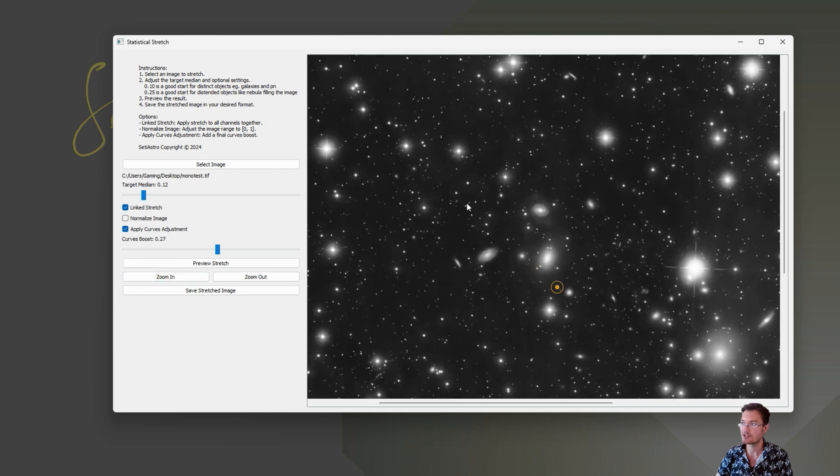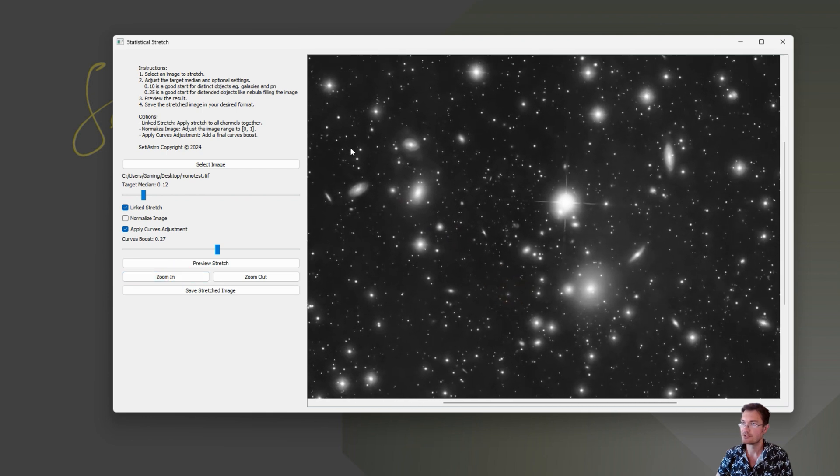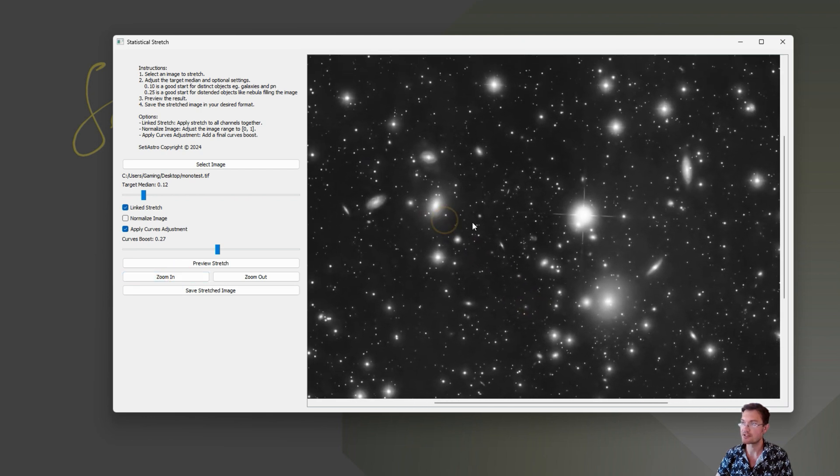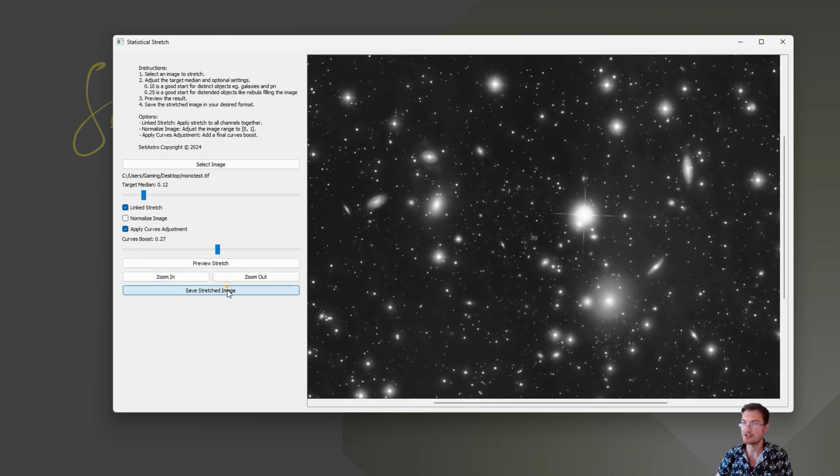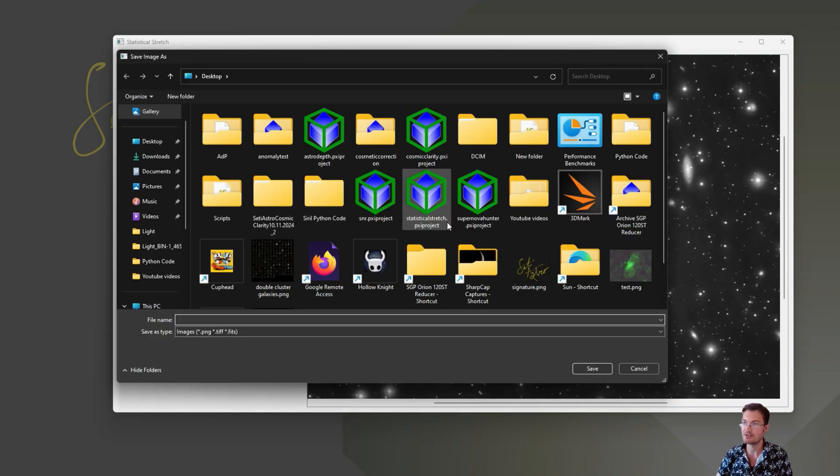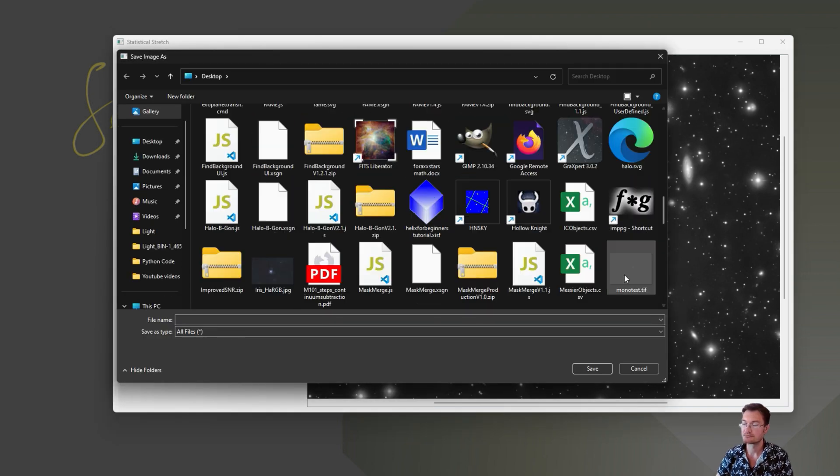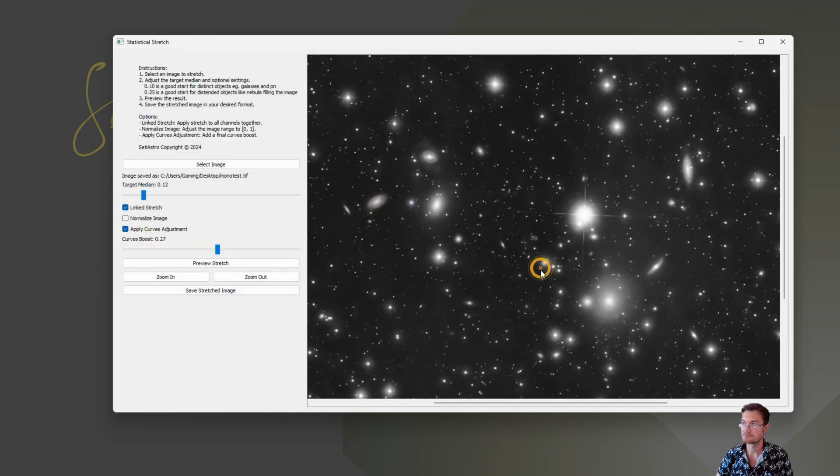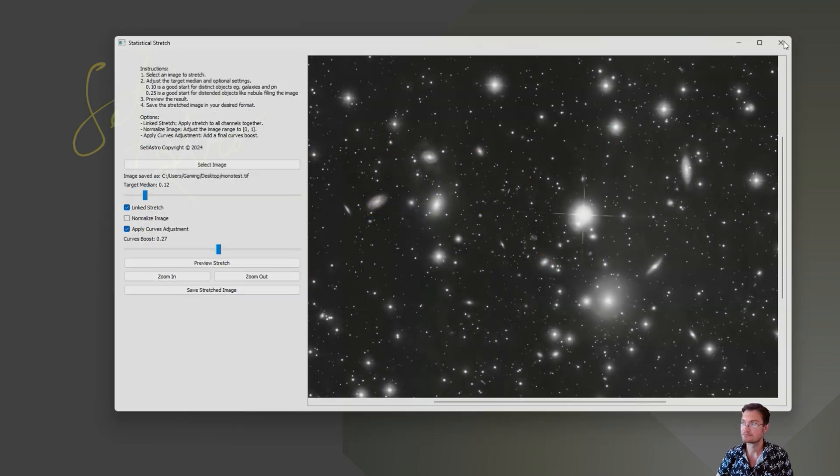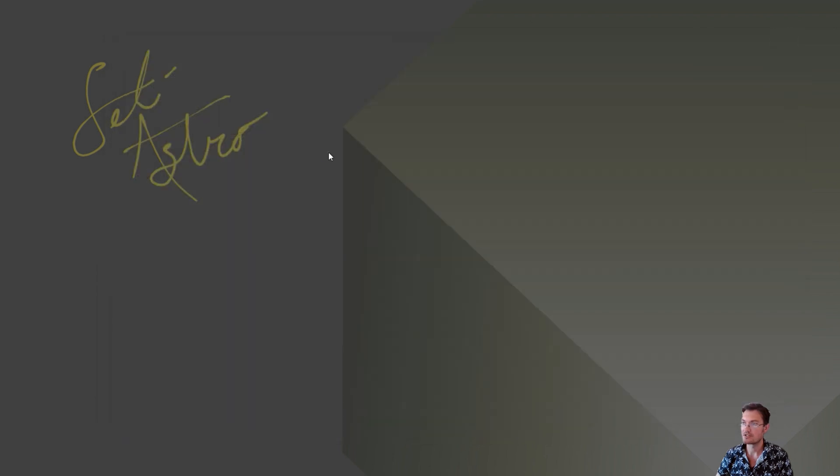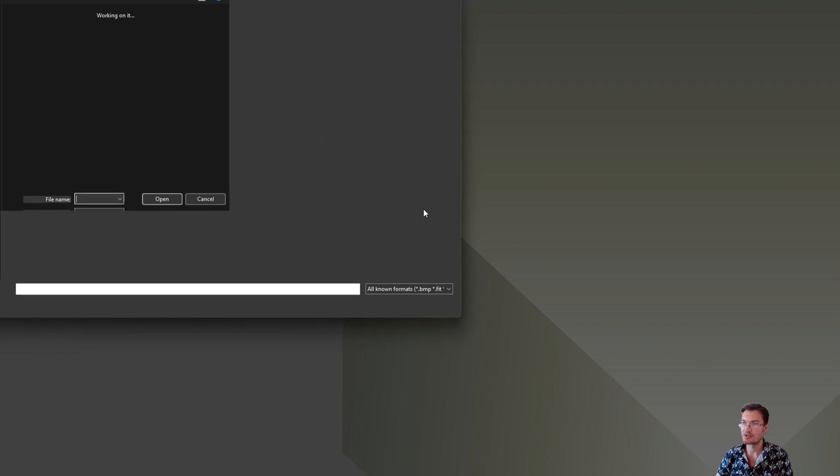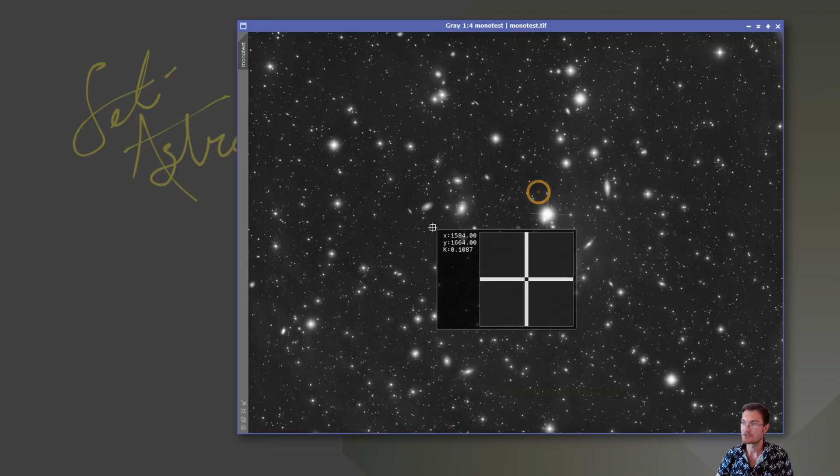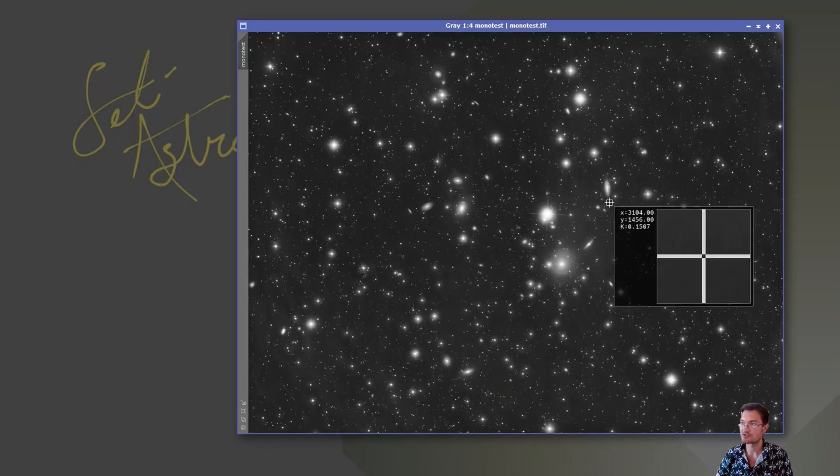We can zoom in. If you're satisfied with that stretch, again, you can go ahead and save the stretched image. And in my case, I'm just going to overwrite the TIFF file there. And now we can see when we open it up. Here's our nicely stretched.